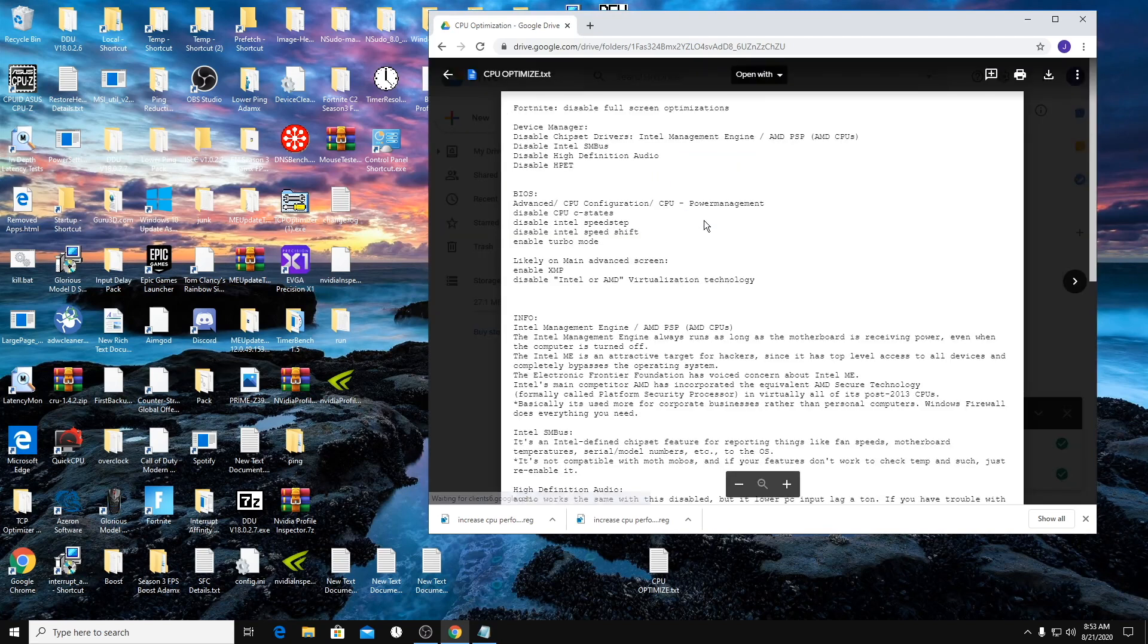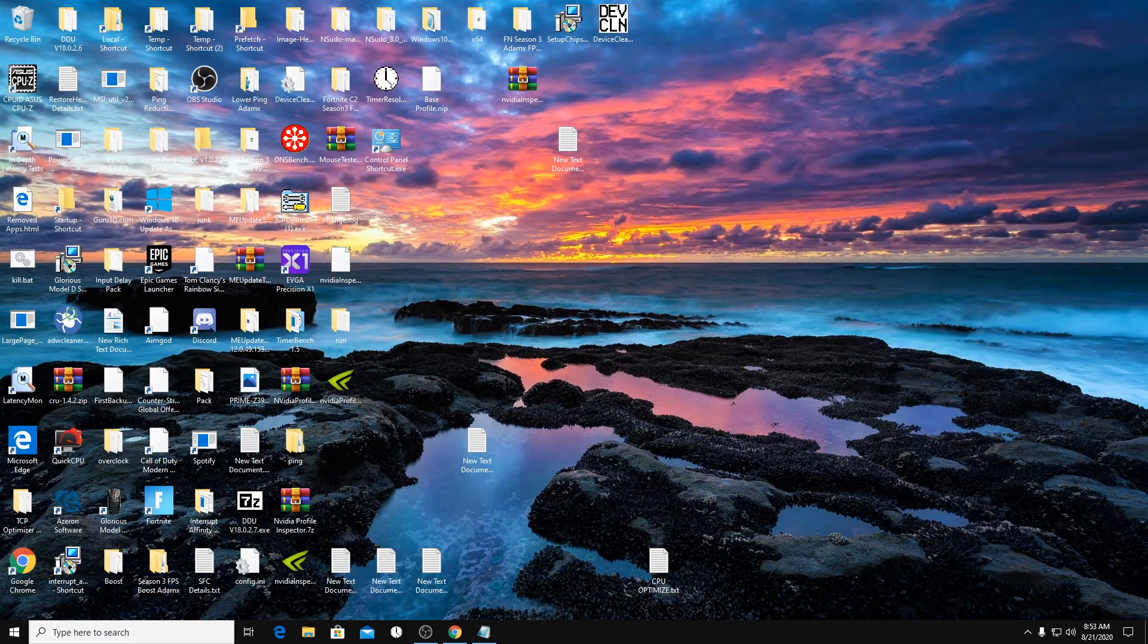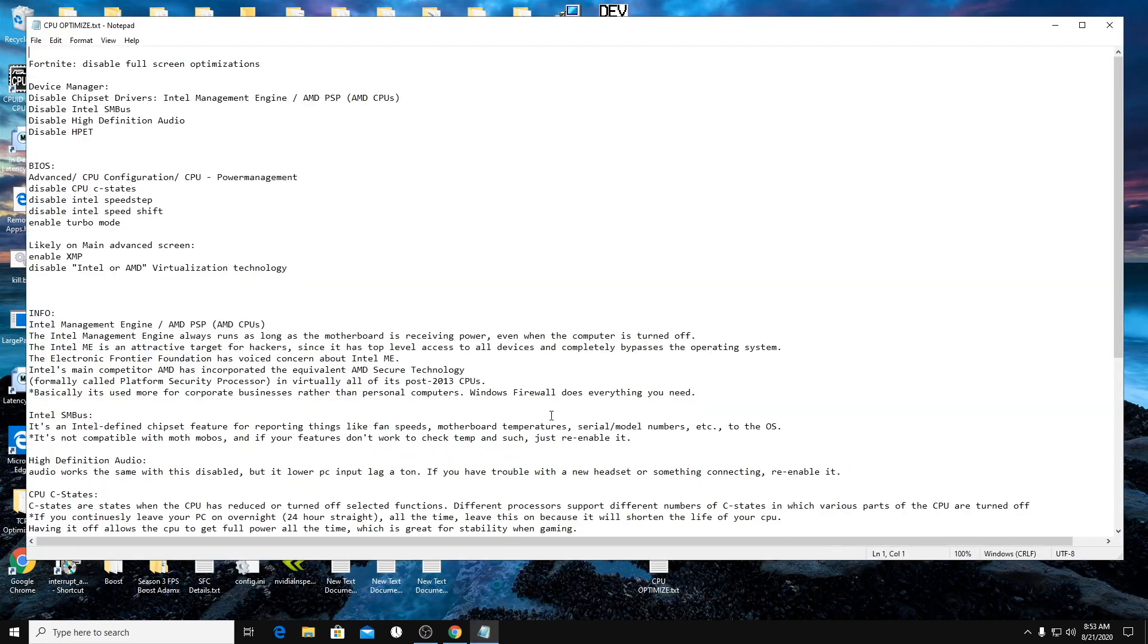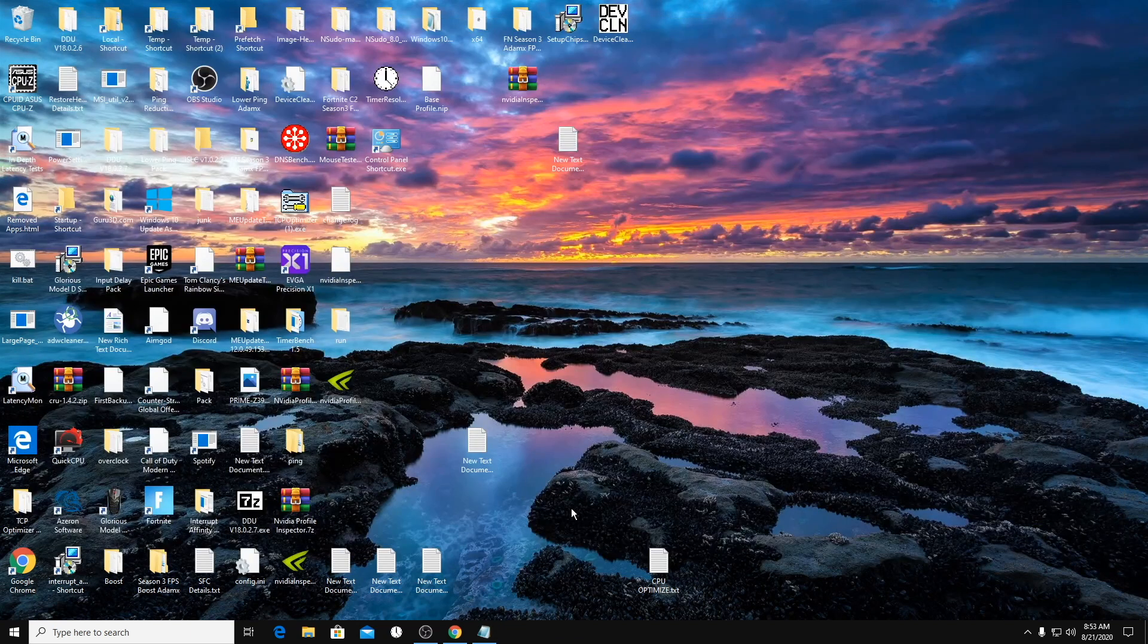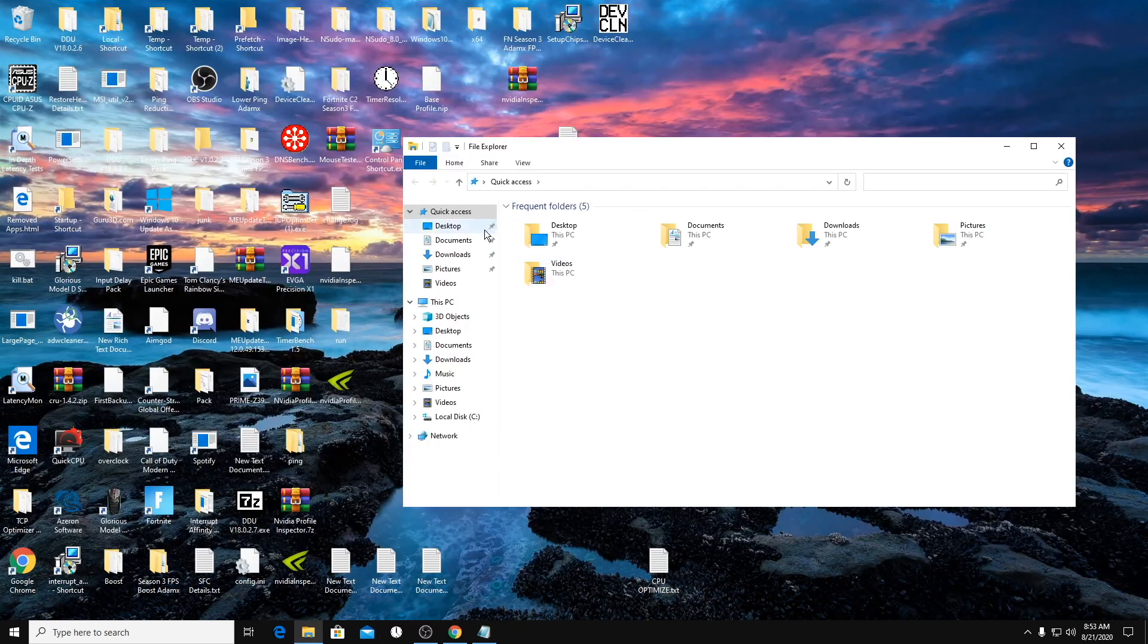All right. Next steps. Download this document or you can just read it from there. So it'll come up like this. So disable full screen optimizations. I know a lot of people have done this already. I'm just making sure that everyone has it done.